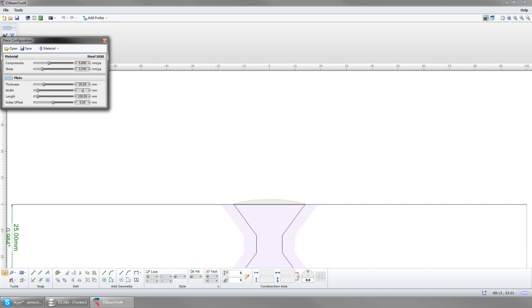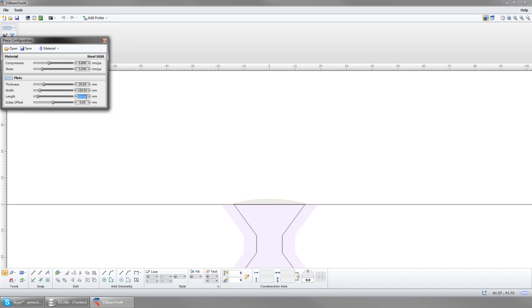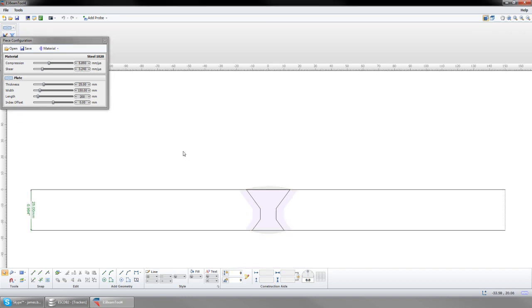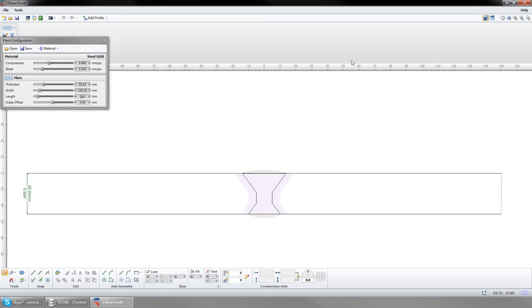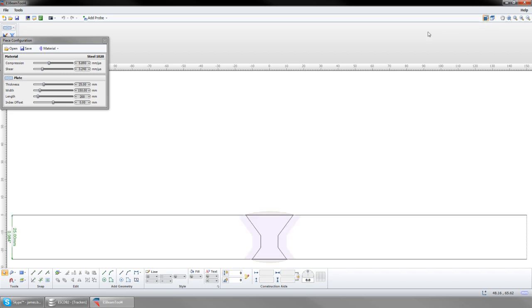I'm going to change the plate thickness to 25mm, the width to 150mm, and we'll change our piece length to 200mm. This will only be seen in the report and in Top View. For now, we will leave our index offset at 0.